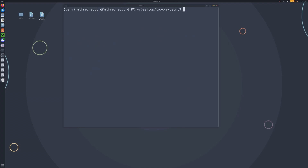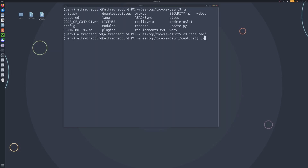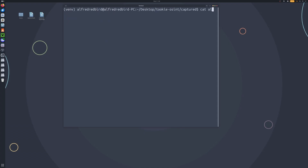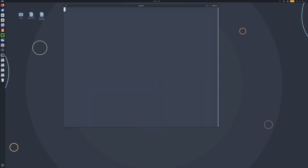I'm going to show you how to add proxies and how to view your last scan results. So as long as you're in the TukiOSINT folder, you can just type ls. We have a proxies folder and also a captured folder. If we cd into captured and type ls, we can see some of our old scans. If I clear my screen and type cat alfredbird.txt, there we go — we now have the list of stuff that we captured.